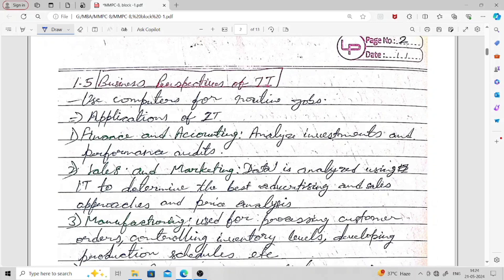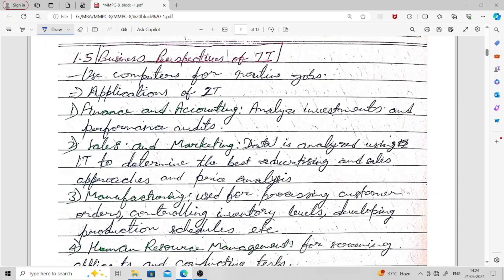Next, we look at the business perspectives of IT — what are the different business perspectives of information technologies. Computers should be used for routine jobs. The first application is finance and accounting: we use information technology for analyzing investments and performance audits. The second application is sales and marketing: data is analyzed using IT to determine the best advertising and sales approaches and price analysis. The third application is manufacturing: IT is used for processing customer orders, controlling inventory levels, and developing production schedules.